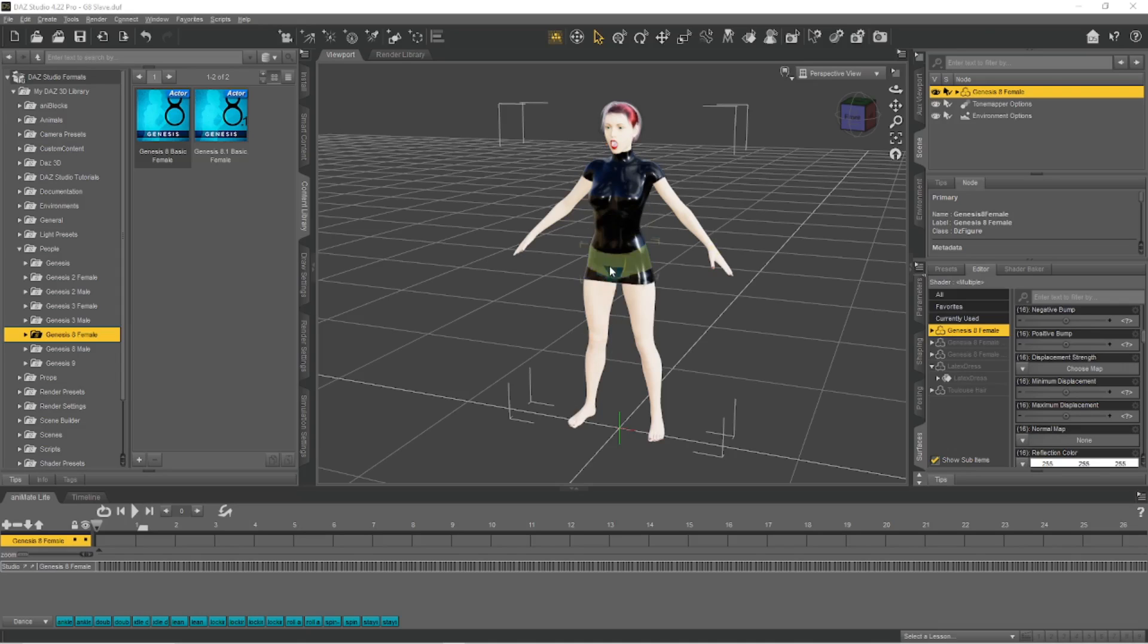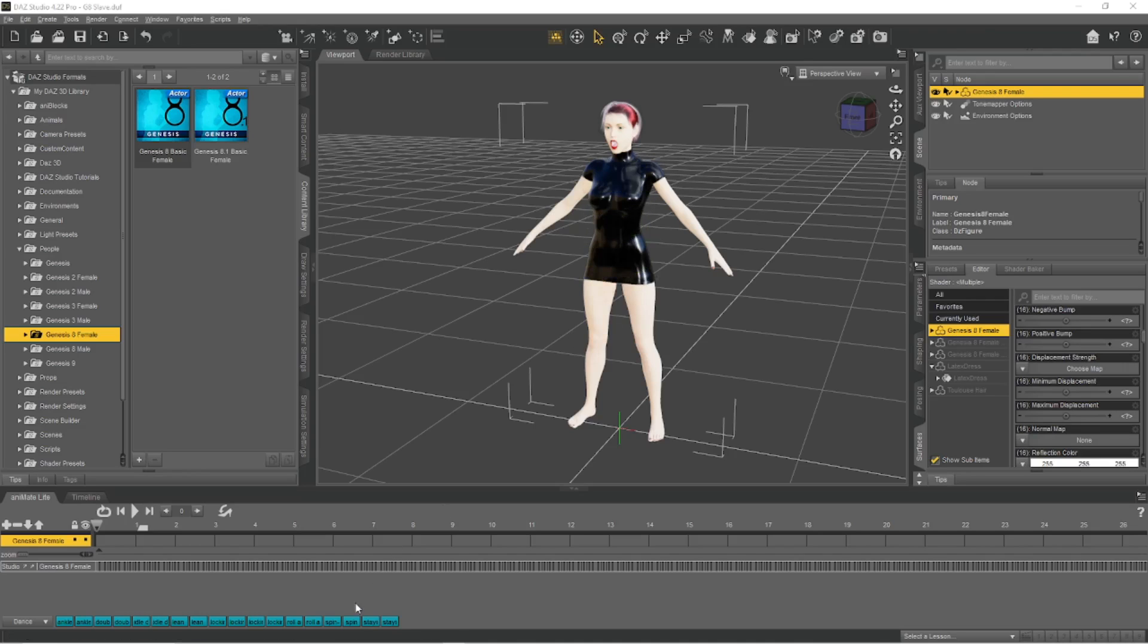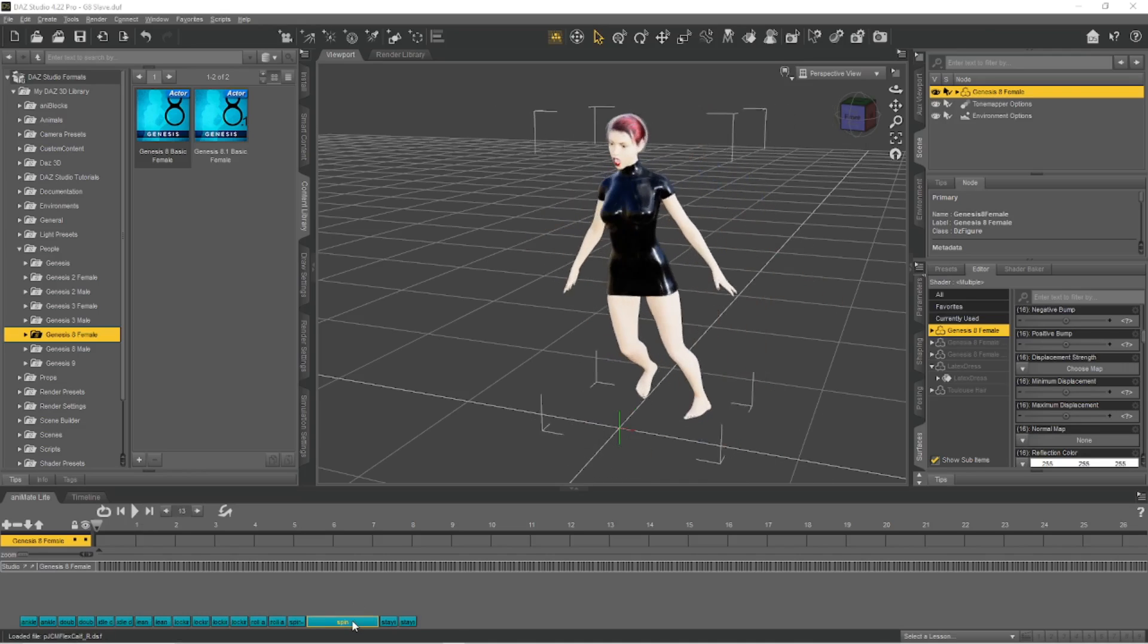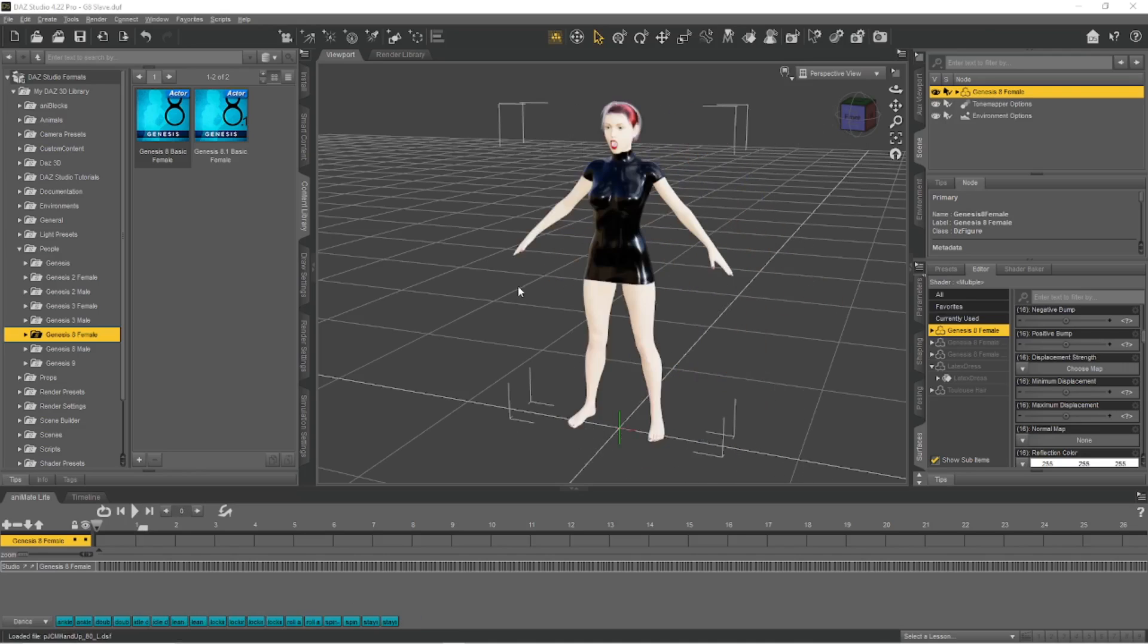The character is wearing a latex dress that has been conformed to the character so that it stays with the character. I used the transfer utility for that, so we can see that the dress stays with the character.